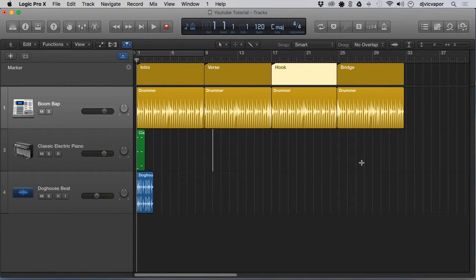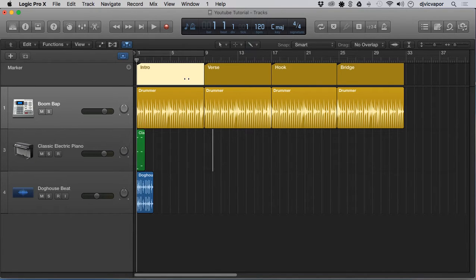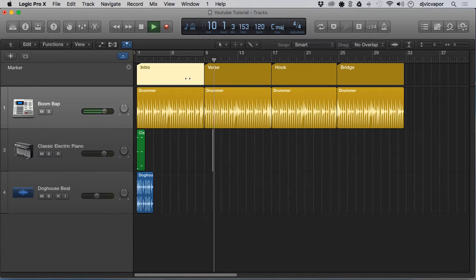Hello, welcome back. DJ Vic Vapor with you. Logic Pro 10, and we're continuing on in our tutorials about markers. Editing markers was the previous one, and in this tutorial we're going to talk about navigating markers. I've got a basic drummer kind of thing going on — intro, verse, hook, and bridge — just to give you the idea of a layout. Let's say we want to navigate and then start playback.